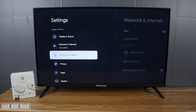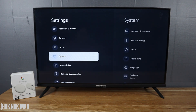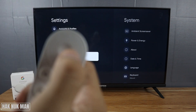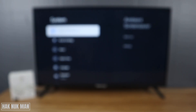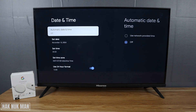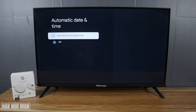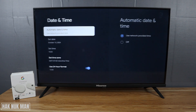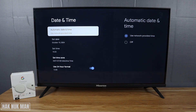Now go to System — press to the right or press select. Then go to Date and Time and select it. You have some options to choose from. First, there is Automatic Date and Time, which uses the network to provide the time. This is the suggestion from the TV — select it and it will use the network to provide the time.